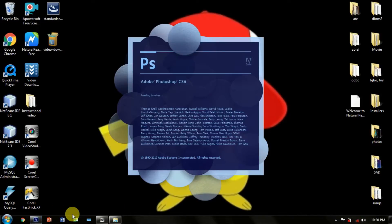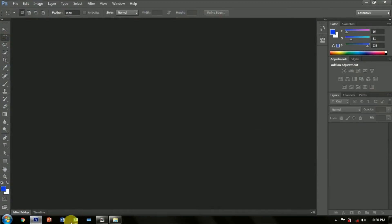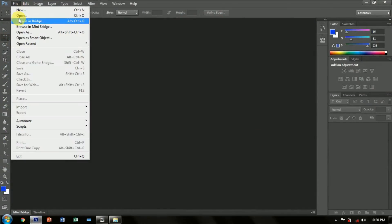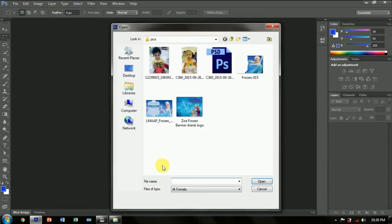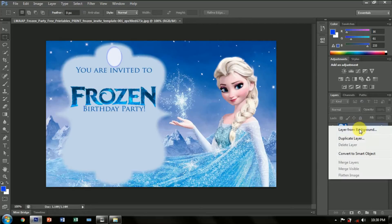First, you must open your Adobe Photoshop CS6. In adding a background, go to File and click Open and you can choose the design you will use that serves as your background. Make sure that you will duplicate the background layer for you to edit all the things you wanted.